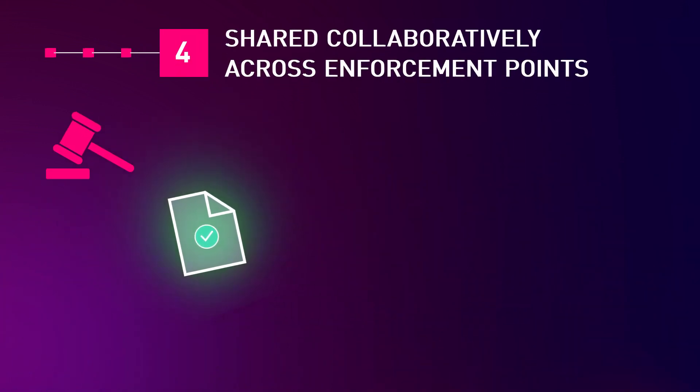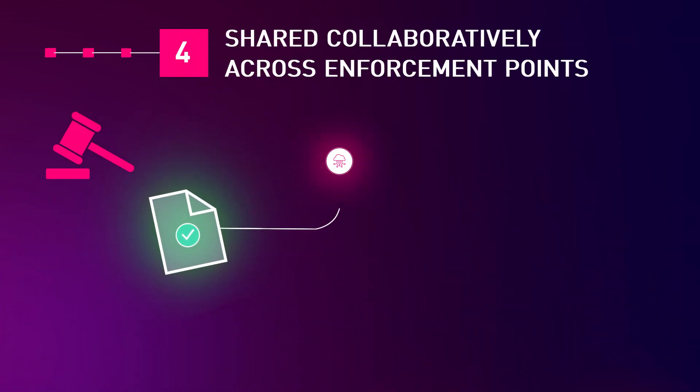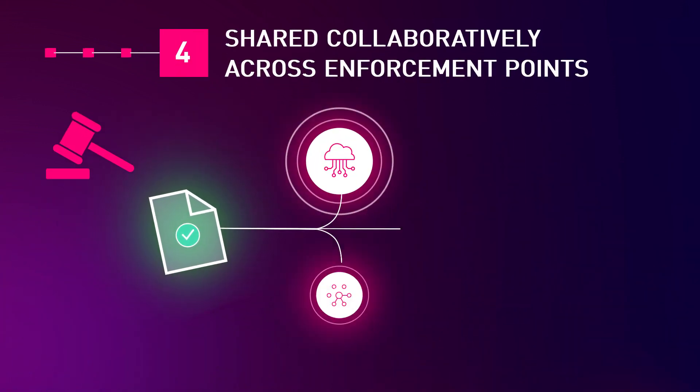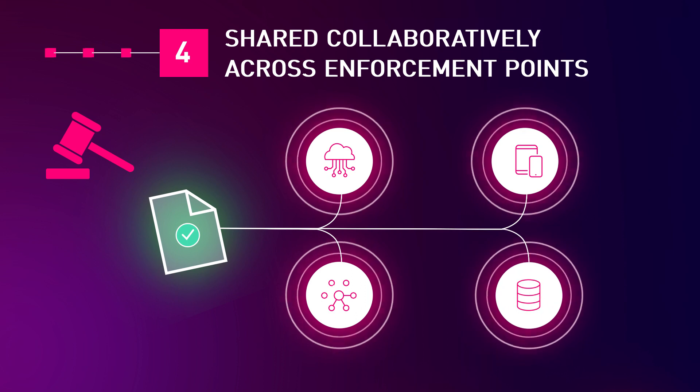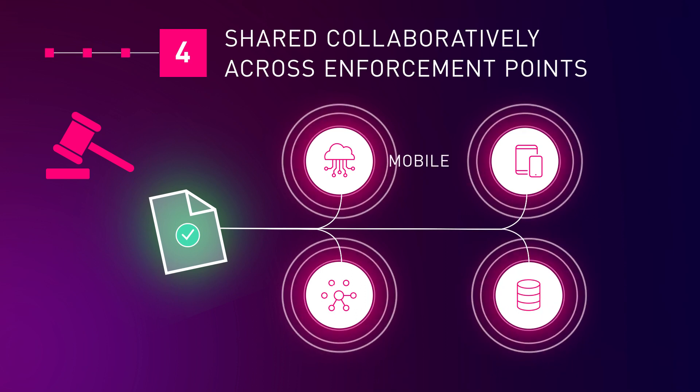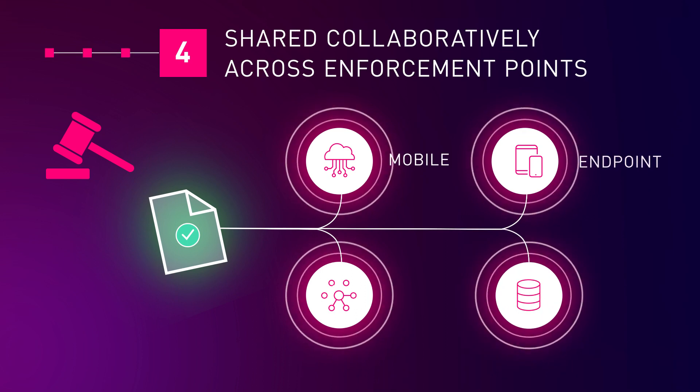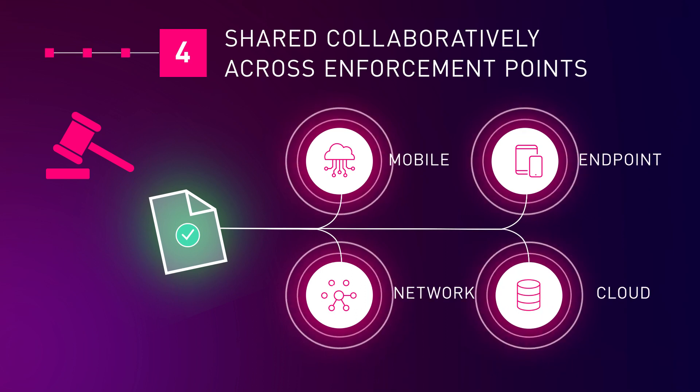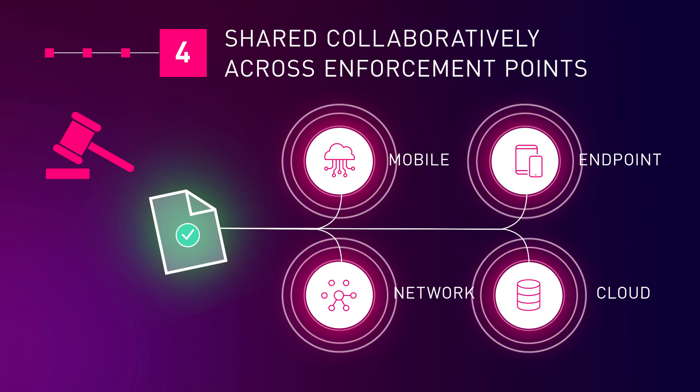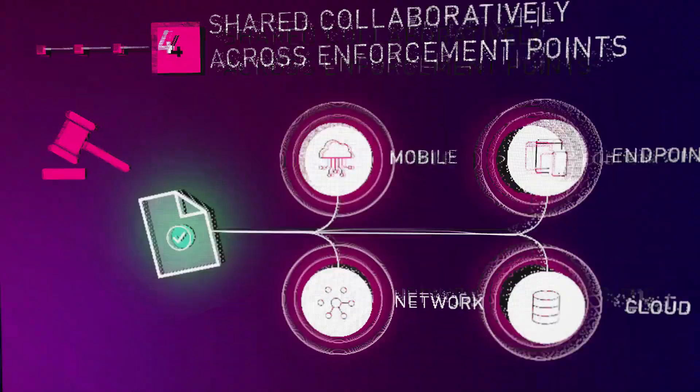Once the consolidated verdict is reached, it is shared collaboratively across checkpoint's enforcement points, such as mobile, endpoint, gateways, and the cloud.